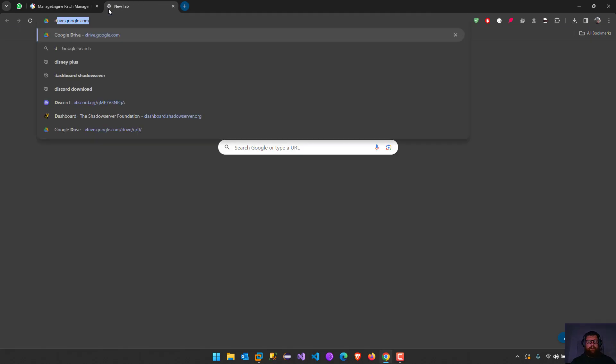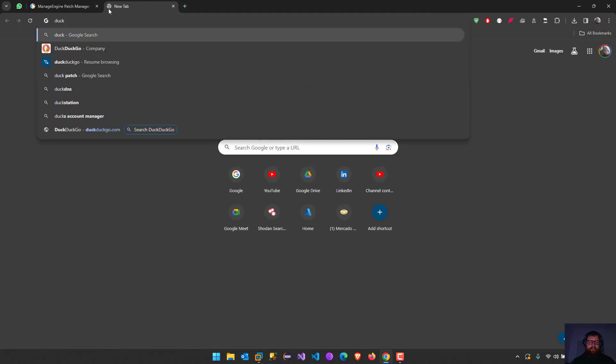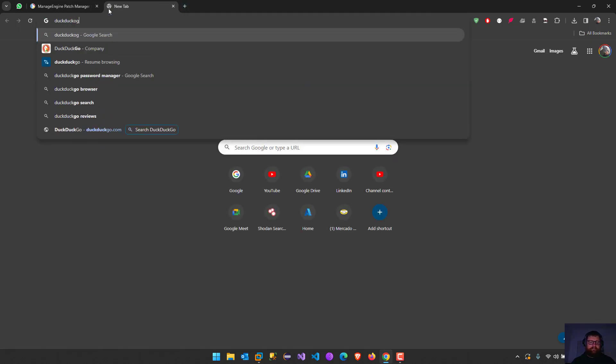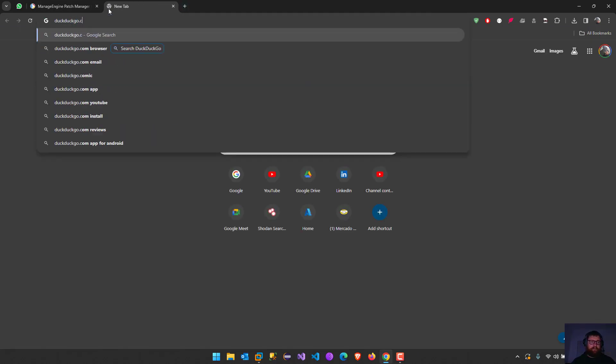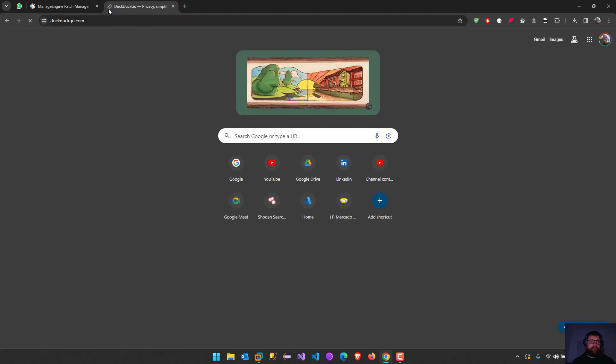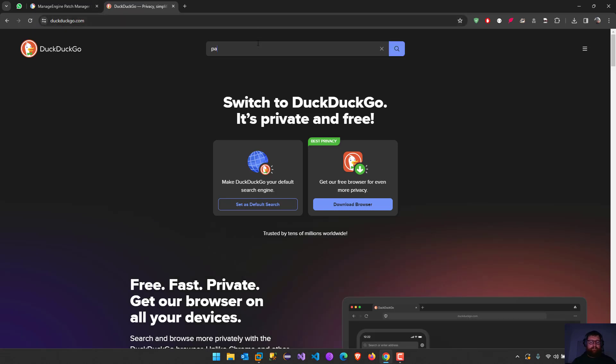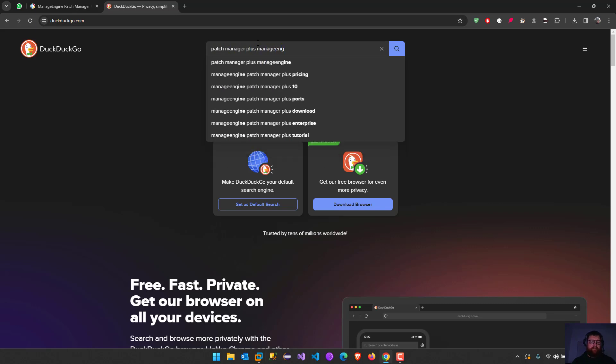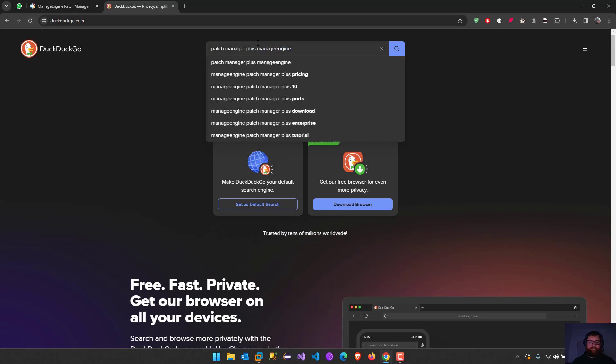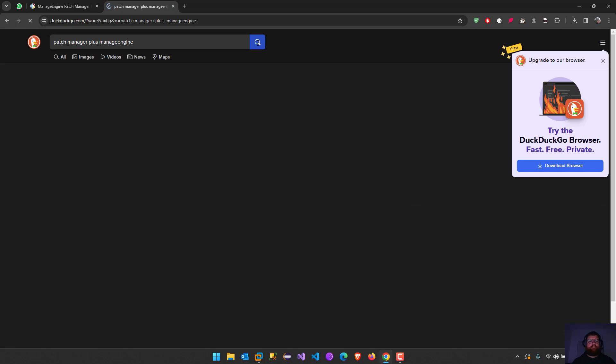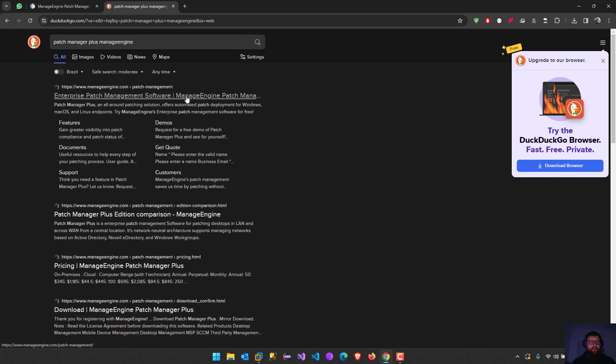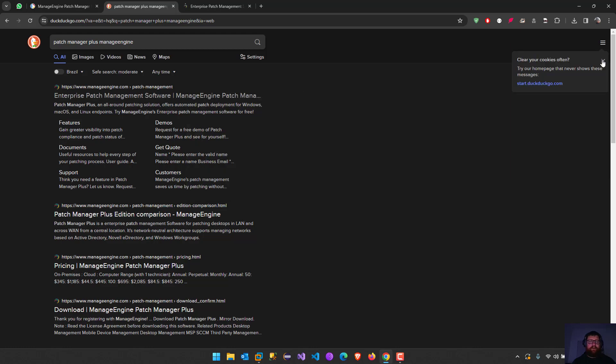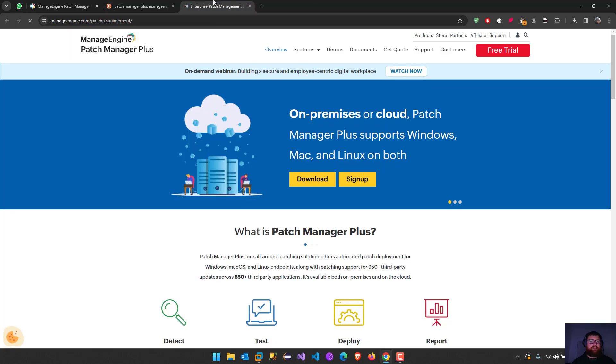Just to check this, we just look for Patch Manager Plus ManageEngine. I already signed in. We have like a free trial for 30 days here.